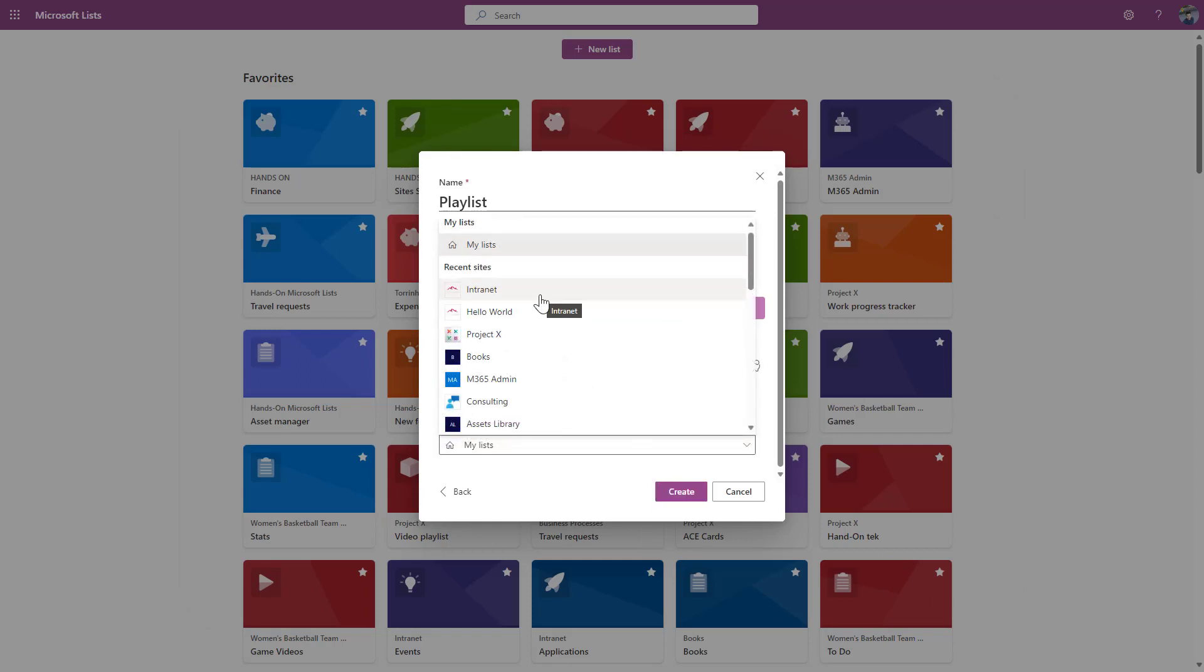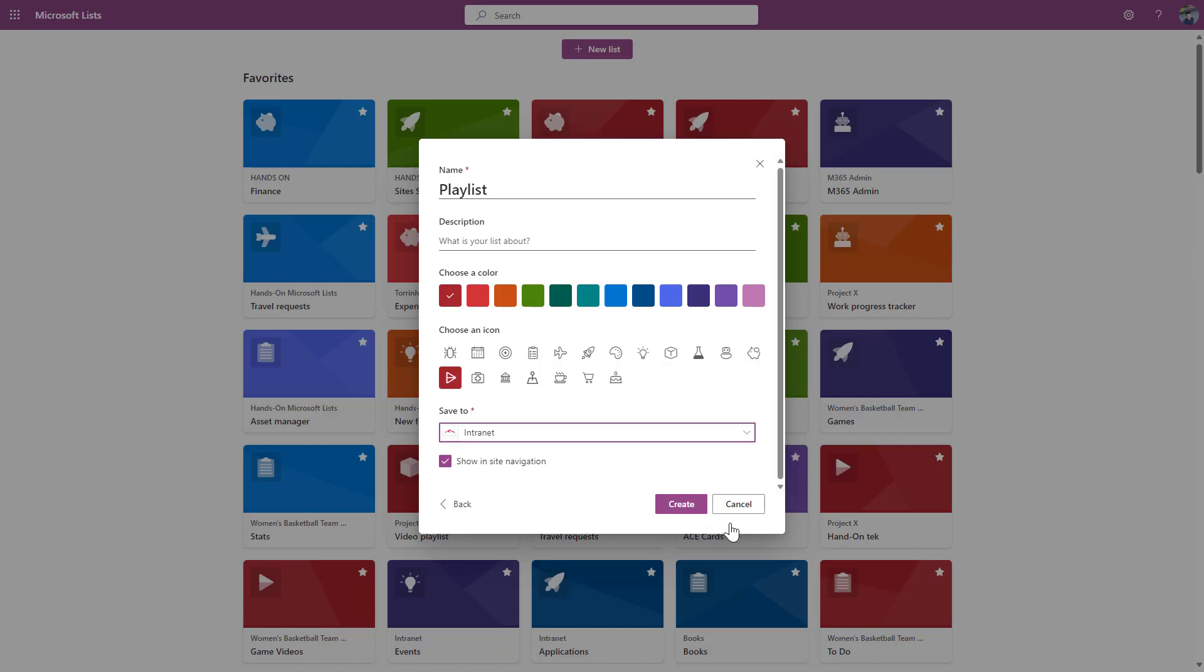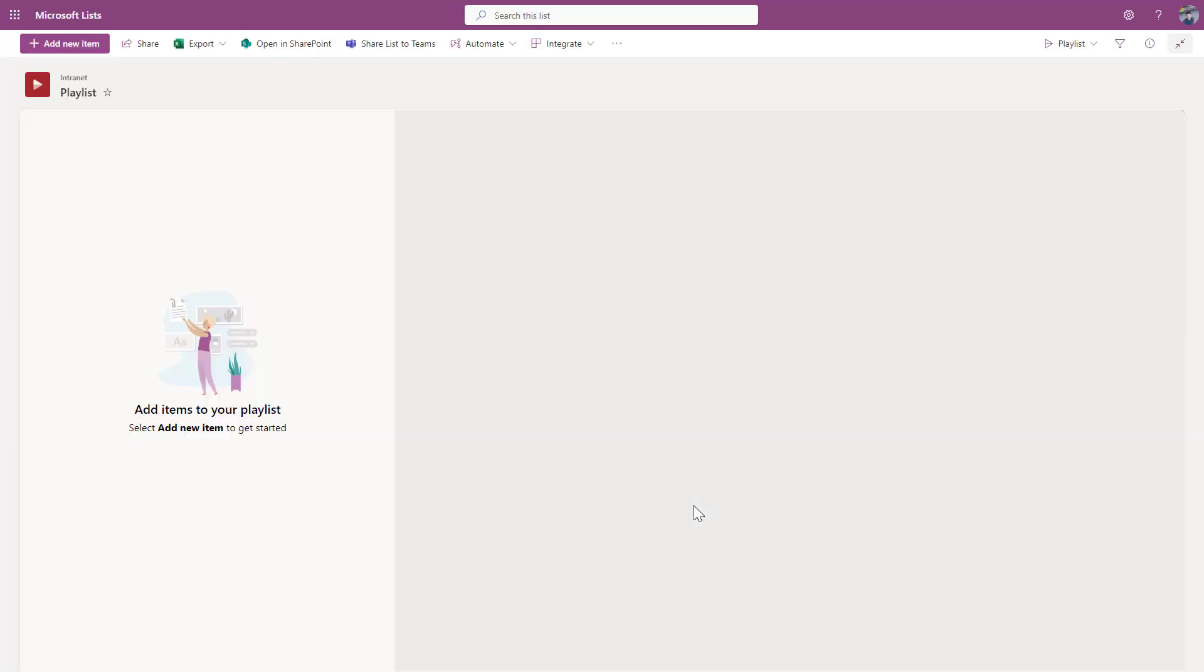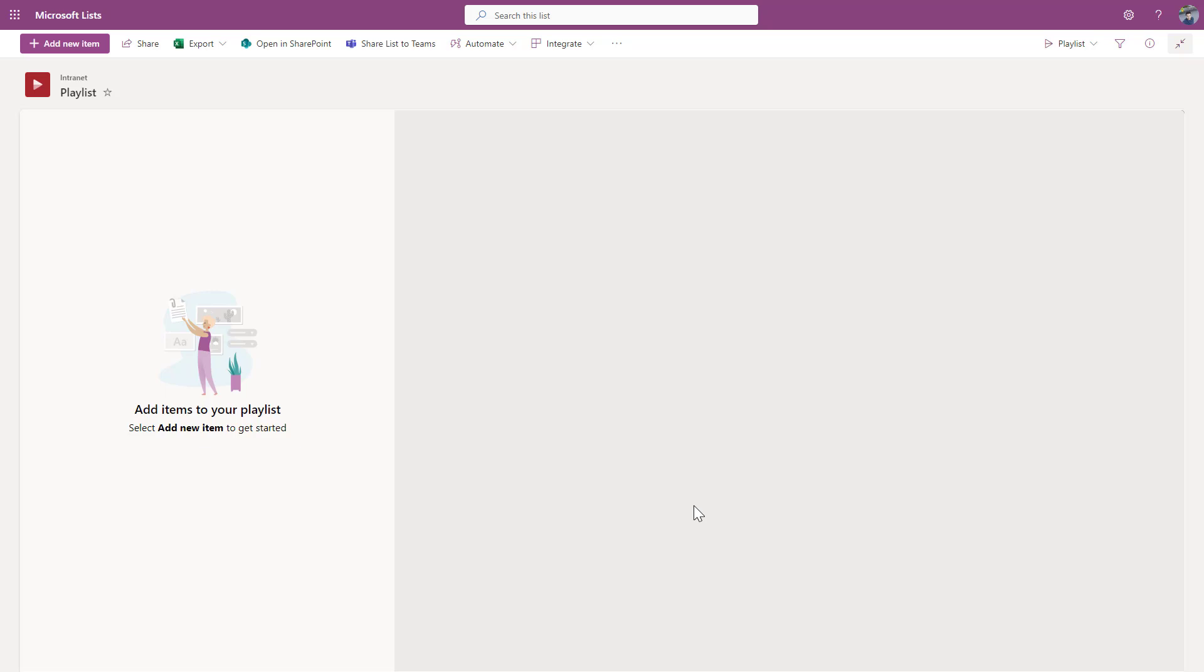I want to store this in the SharePoint site where I was working, so I will change it from my list to the actual site. The name is fine, the color is fine as well. So let's hit the create button, and in a few seconds I will have my new playlist ready to receive new items. So keep in mind that I already have all my videos stored in SharePoint in this specific site collection, and what I will do now is to add them in a collection that will be used as a playlist inside of SharePoint, particularly inside of the page that I was just showing.